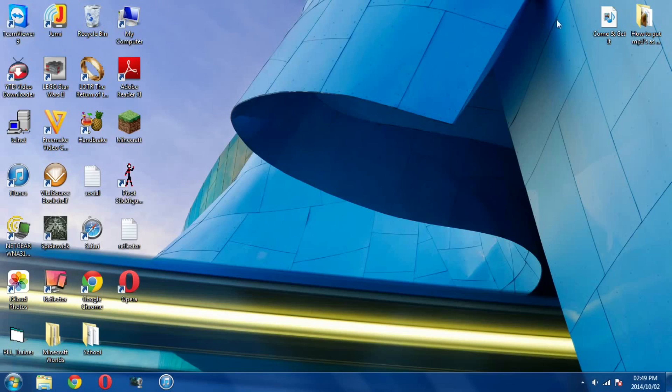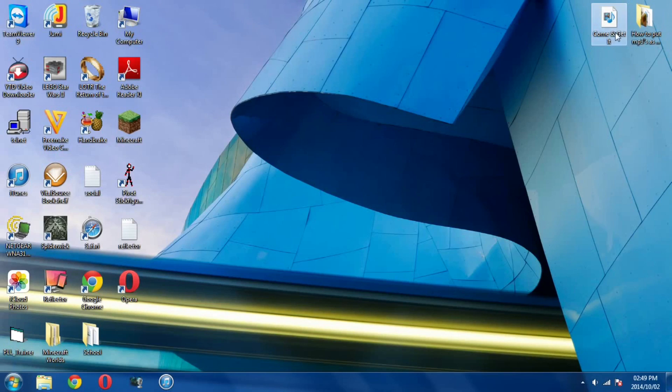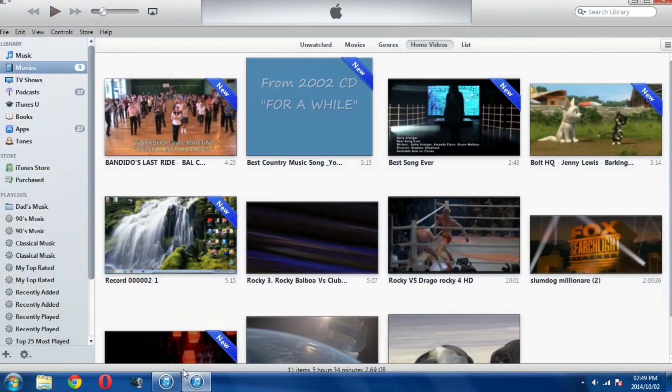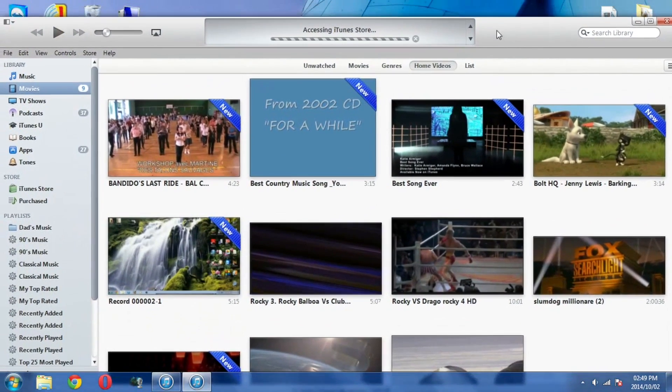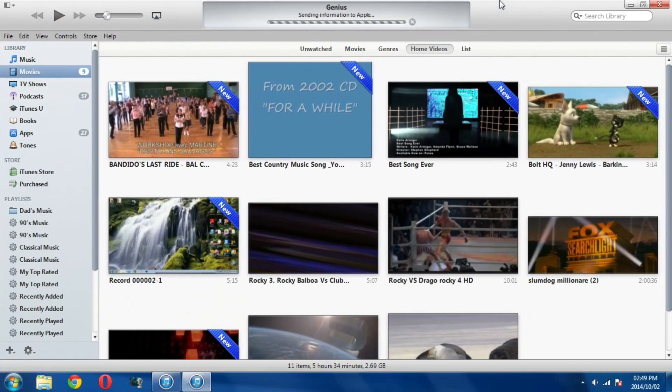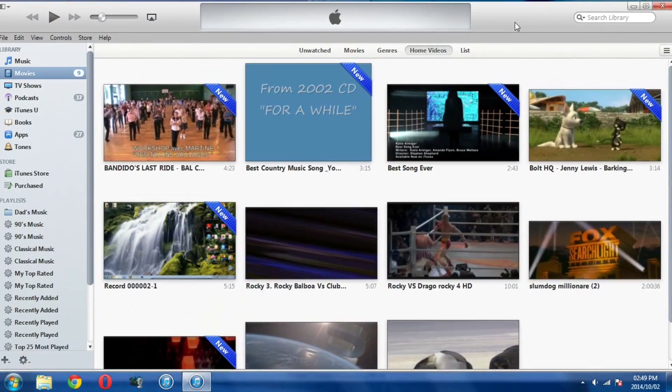So here on my desktop you can see on the top right hand corner of the screen I have a music video, Come and Get It. Now I'm going to open up iTunes. Let's say I want to put this music video on my iPod or iPad. The first thing I want to do is get it into iTunes.